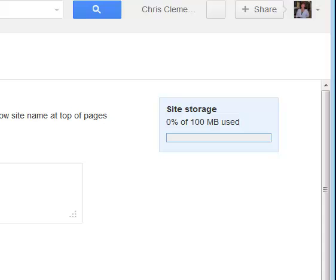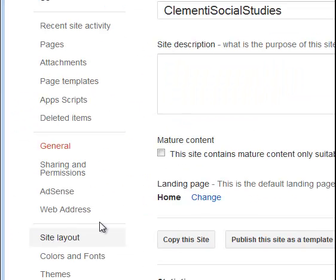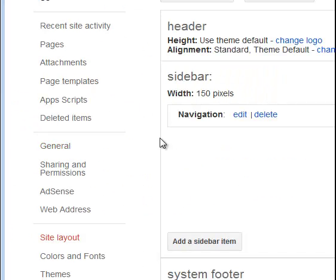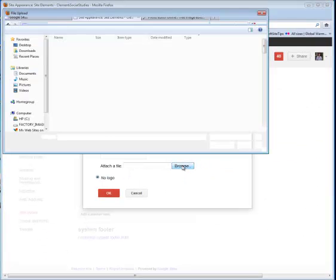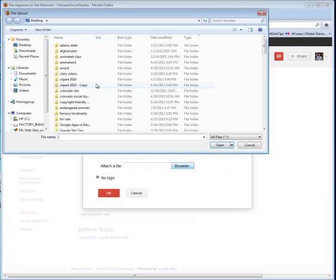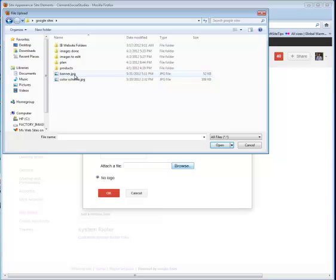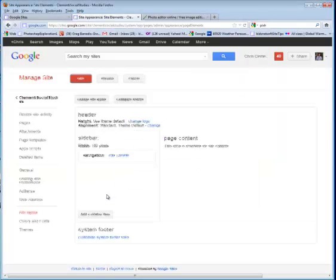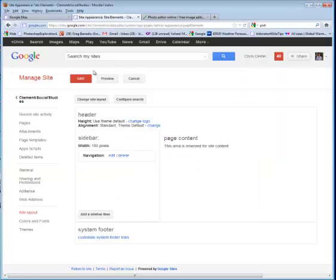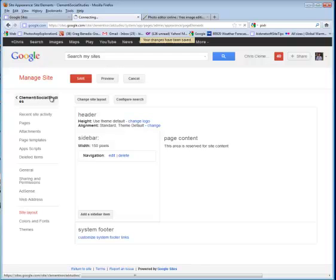I will go to site layout. When this loads, I'm going to go where it says change logo under header. I will then browse for that image. Once you locate the banner, select it and it will load and you will say OK. Then save and return to your site.